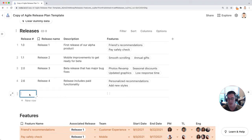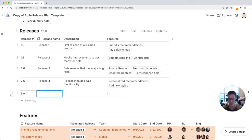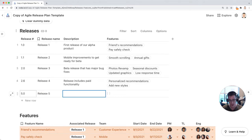Let's say this release is release 5 and I'll call this 5.0 release 5. Let's say this is general availability.